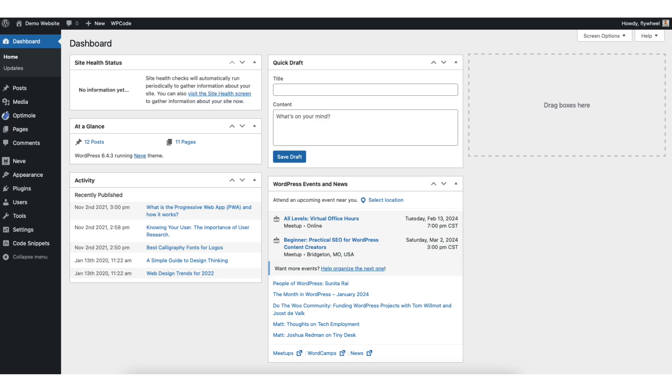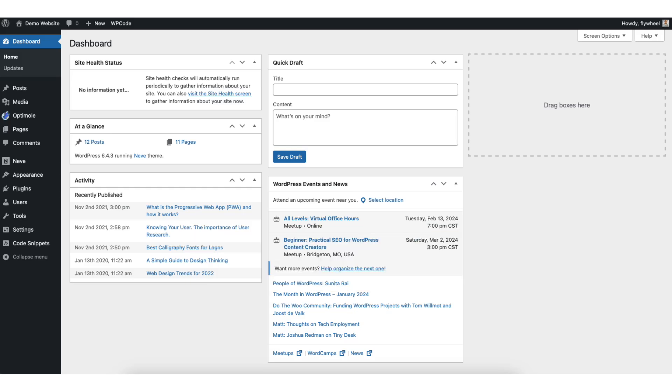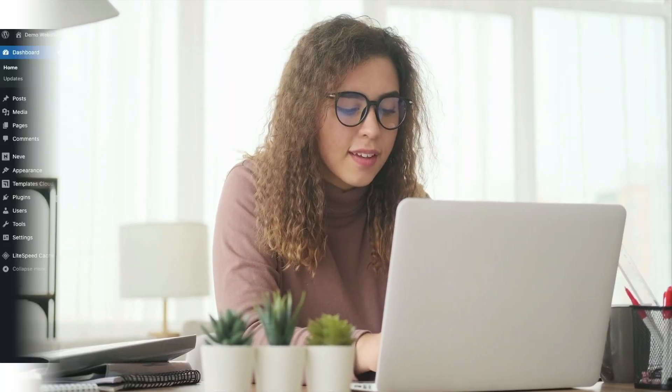In this video, I'm going to go over how to downgrade a WordPress plugin to an older version step by step. Downgrading a WordPress plugin to an older version is a quick and easy process. By the end of this video, you will successfully have your WordPress plugin downgraded. Let's get started.